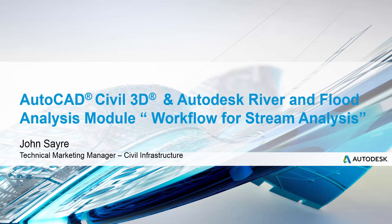Hello, my name is John Sayre, Technical Marketing Manager for Civil Infrastructure here at Autodesk. Today I'd like to talk with you about AutoCAD Civil 3D and the Autodesk River and Flood Analysis Module. Today we will cover a quick workflow for stream analysis. So let's get started.